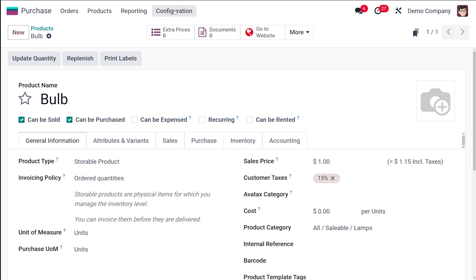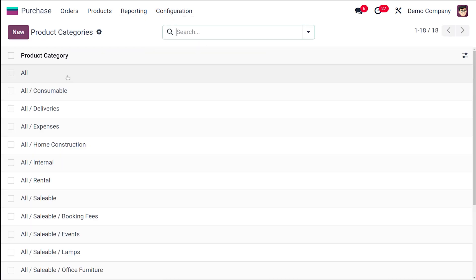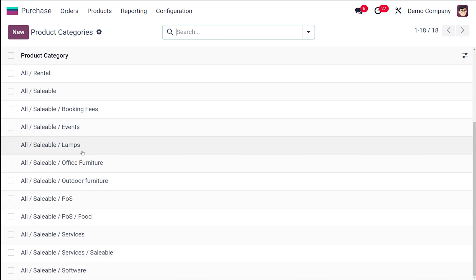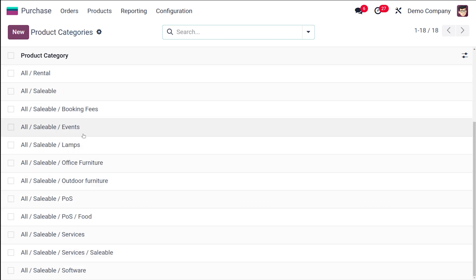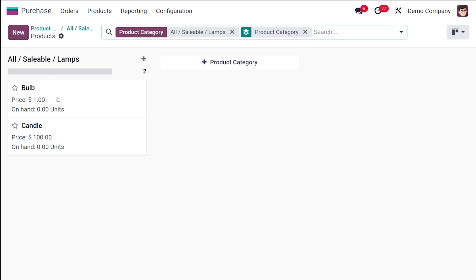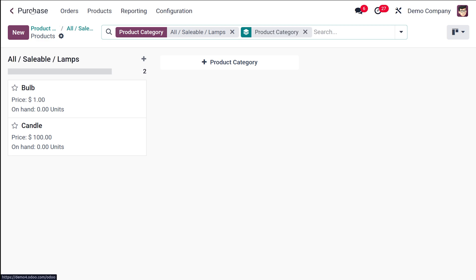Save it and go back to the category. Open the Lamps category and click on the Products tab — you can see two products there: Bulb and Candle, both created under the Lamps category.